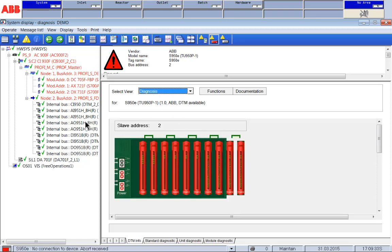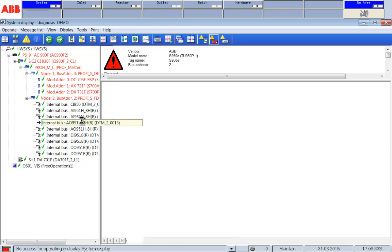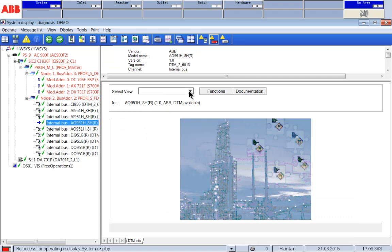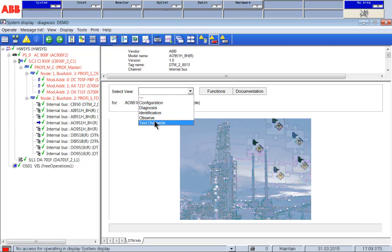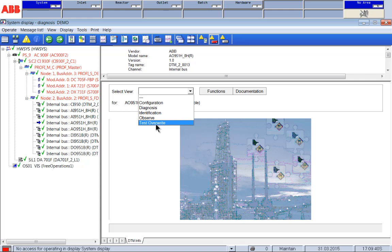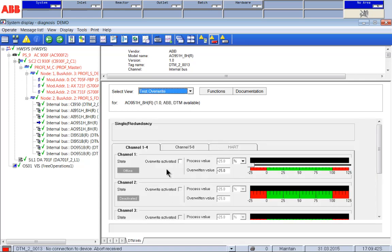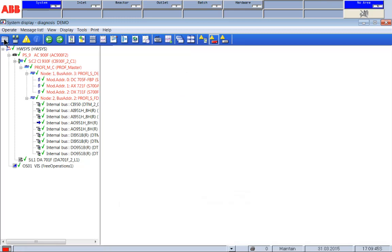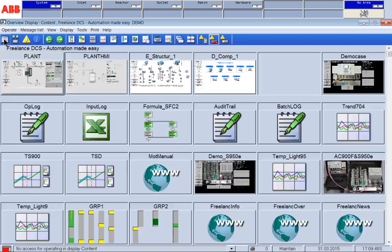But he could also go into field devices and could even overwrite or observe overwrite possibilities for field devices. So Mr. Maintain has good access for hardware and field device management but no access for the process.